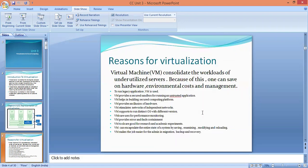Why we need virtualization, and what are the reasons for virtualization? The virtual machine, abbreviated as VM, consolidates the workloads of underutilized servers. Because of this, one can save on hardware, environmental cost, and money. The reasons for virtualization are: to run legacy applications, VM provides a secure sandbox for running an untrusted application, VM helps in building a secure computing platform, VM provides an illusion of hardware, VM simulates networks of independent networks, and VM supports running distinct operating systems with different versions.